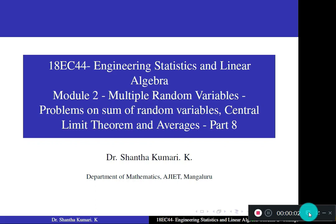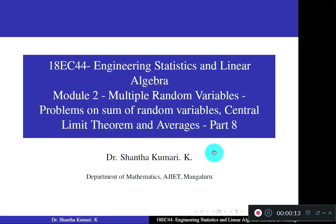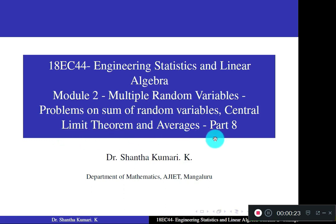Dear students, welcome to the 8th part of Module 2 of the subject Engineering Statistics and Linear Algebra. In this session, we shall work out some problems on the sum of two independent random variables, central limit theorem, and averages. Once again recall the concepts which you have studied under these topics. I will directly go to the problem.